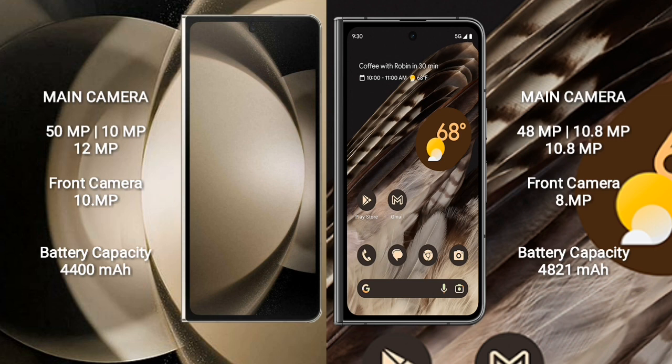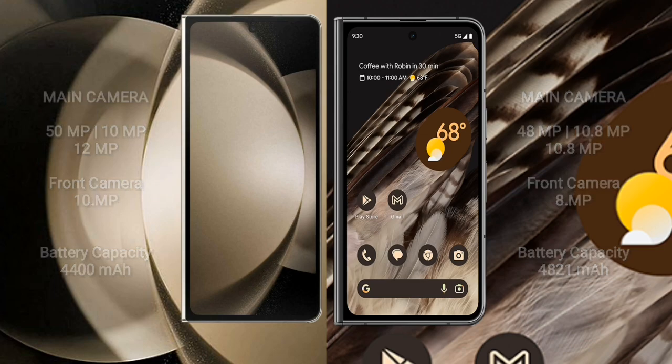Samsung Galaxy Z Fold 5 has a 4,400mAh battery with 25W fast charging support. Google Pixel Fold has a 4,821mAh battery with 30W fast charging support.